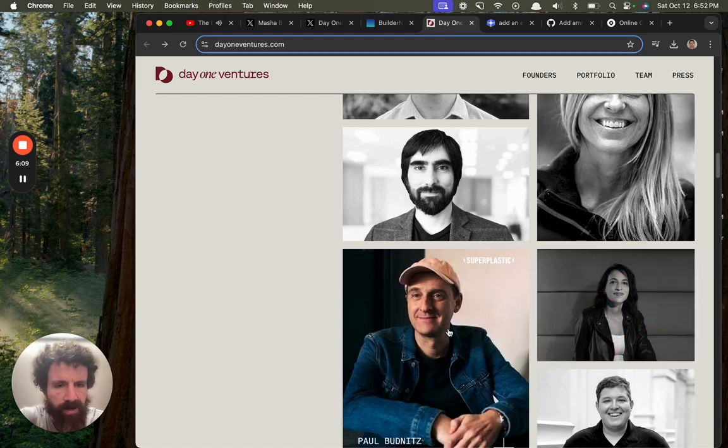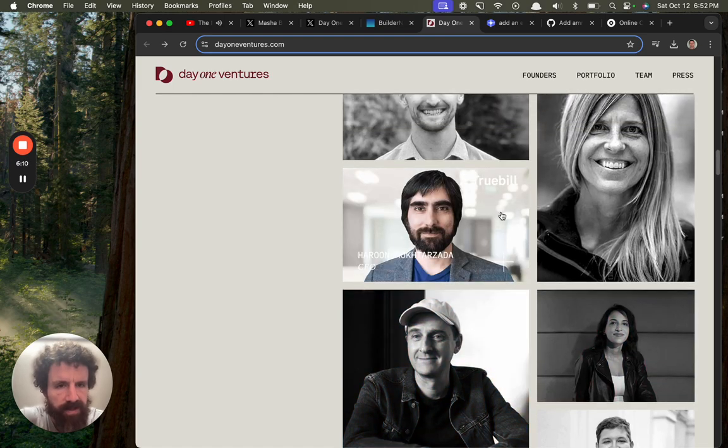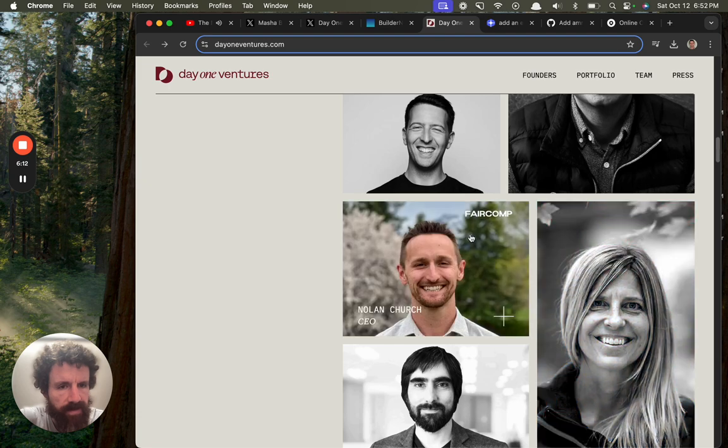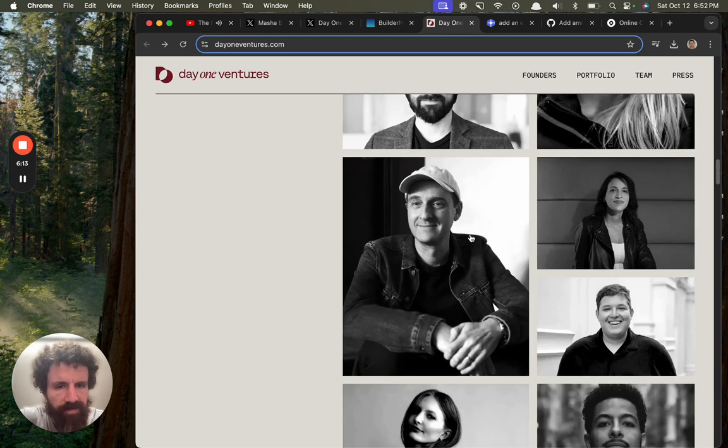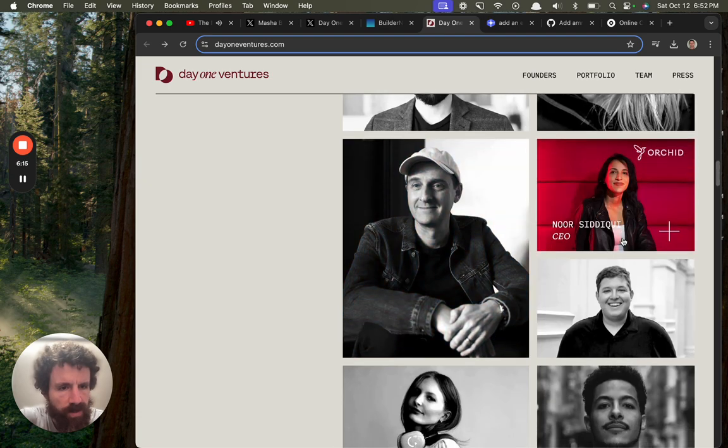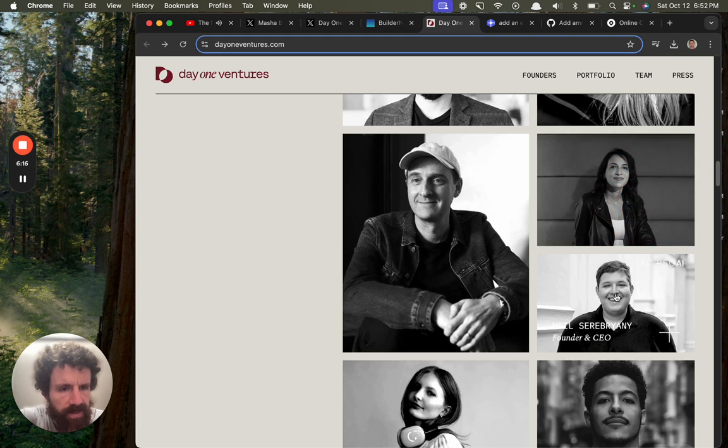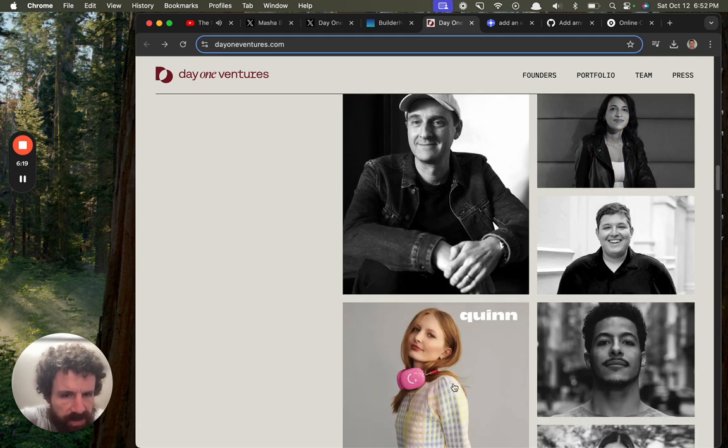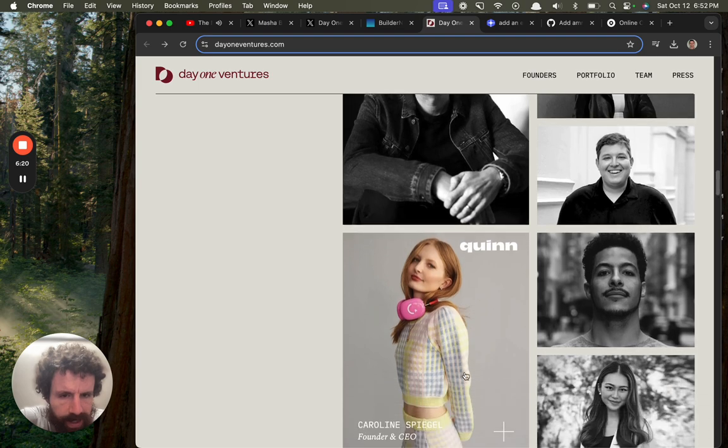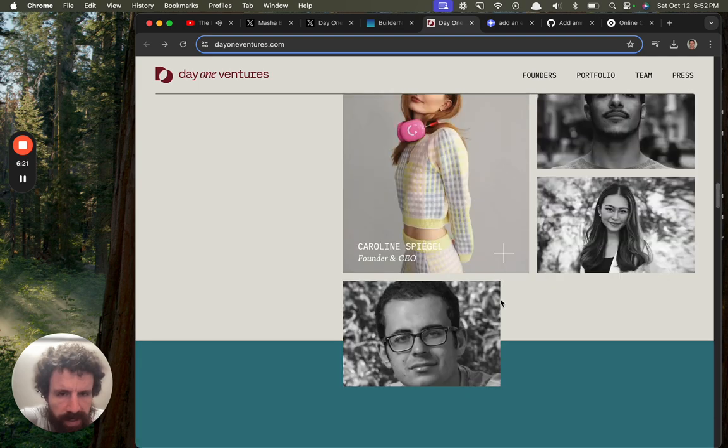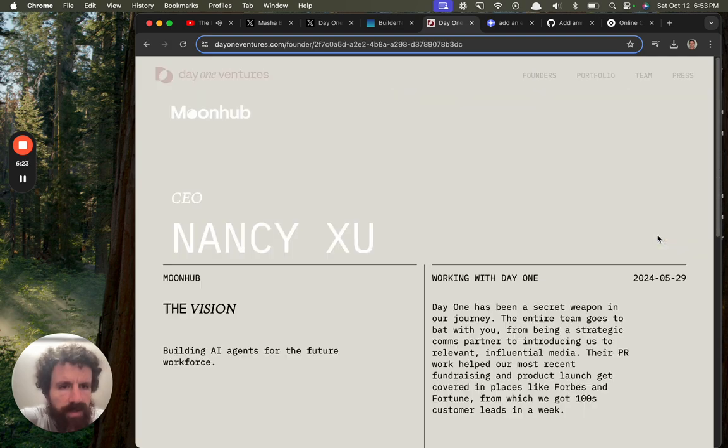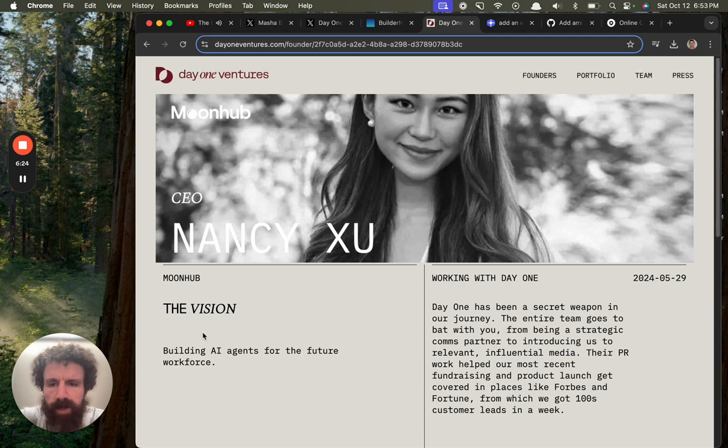Truebill. What's that? I don't know. Vibrant Planet. Fair Comp. Orc. Corkid. Some of these fonts are hard to read. Quinn. It's Quinn. Moonhub. Let's take a look at Moonhub.